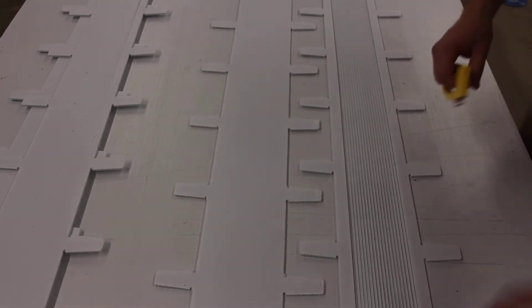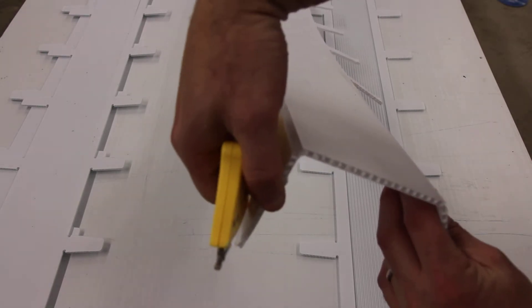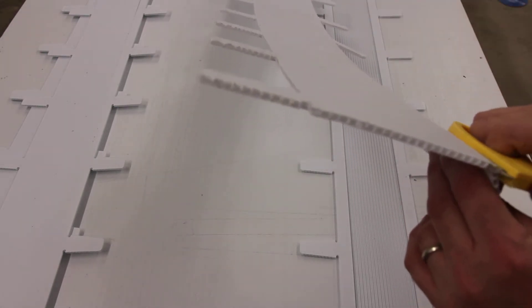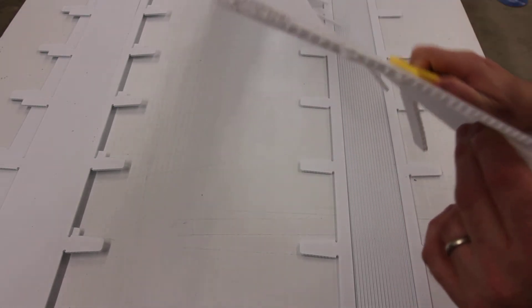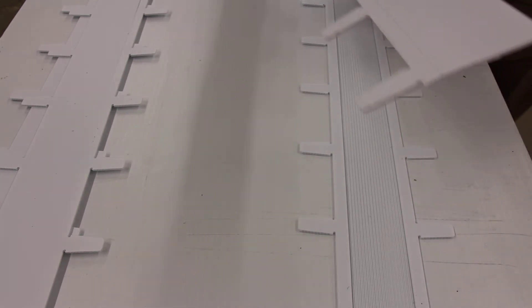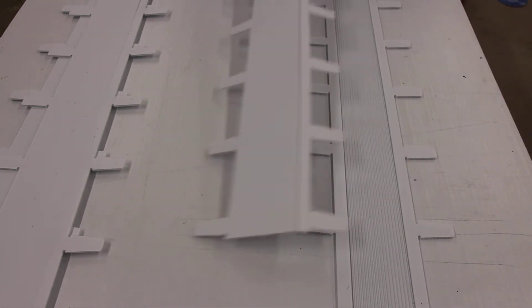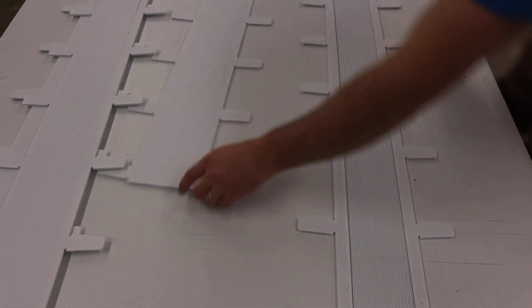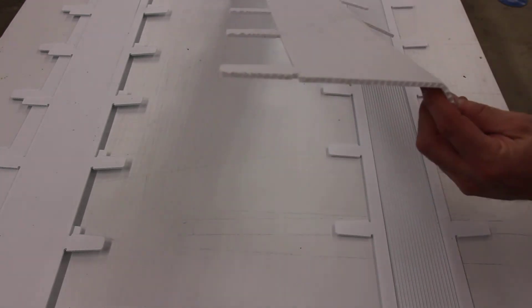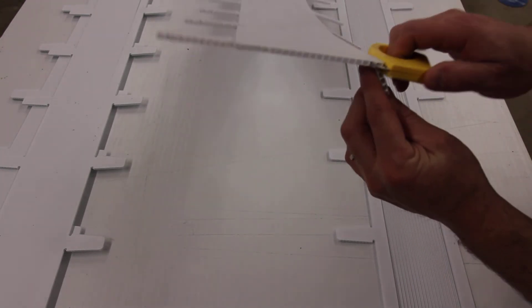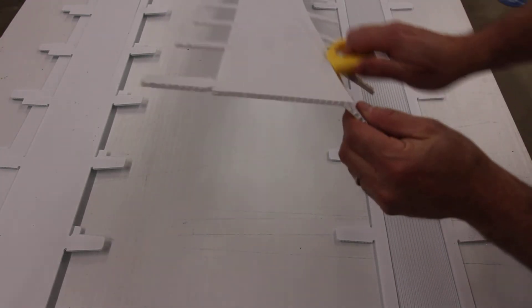Everything between these two marks, we're going to remove. I'm going to turn the coro claw on its side and simply run it down the edge, then come back again and do that one more time.